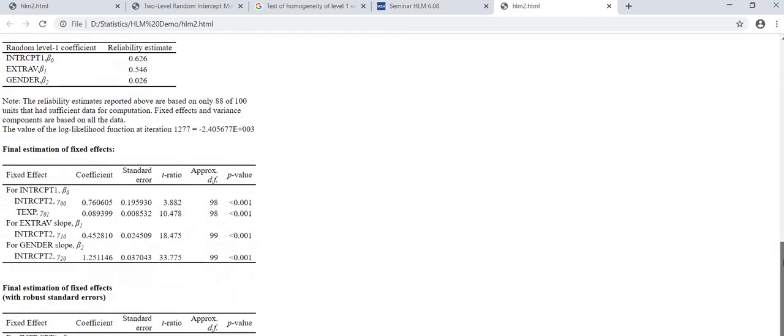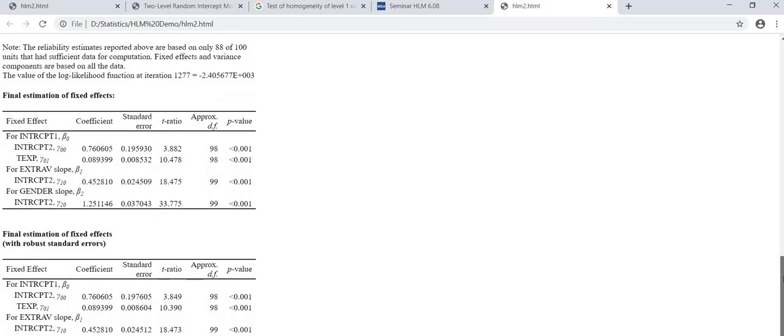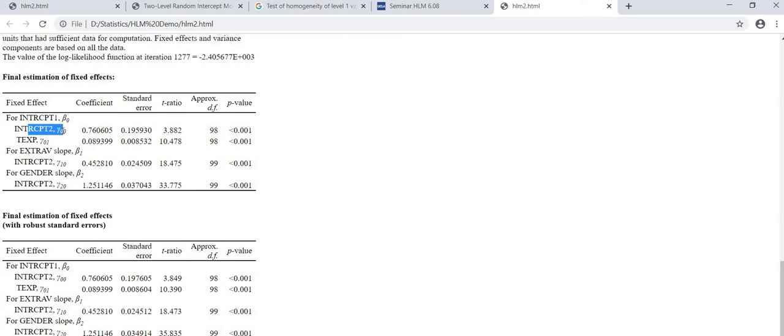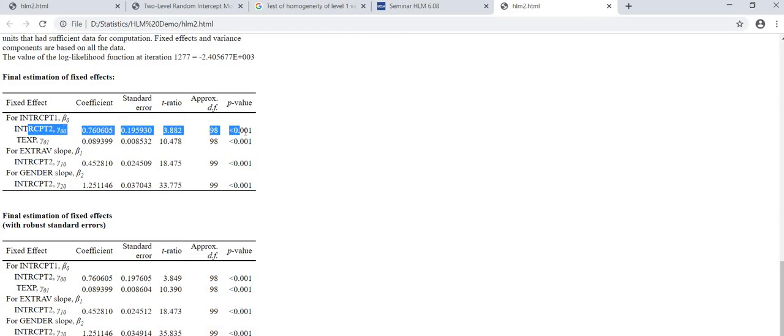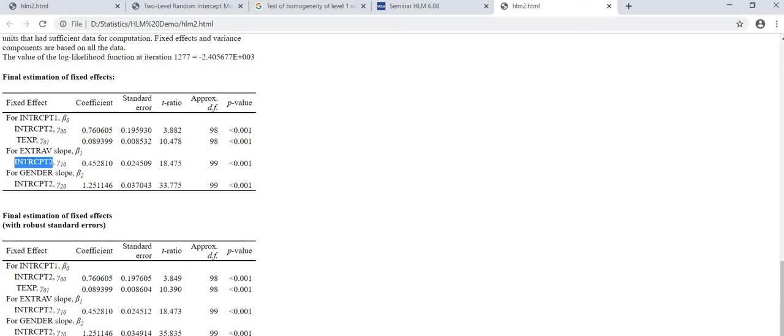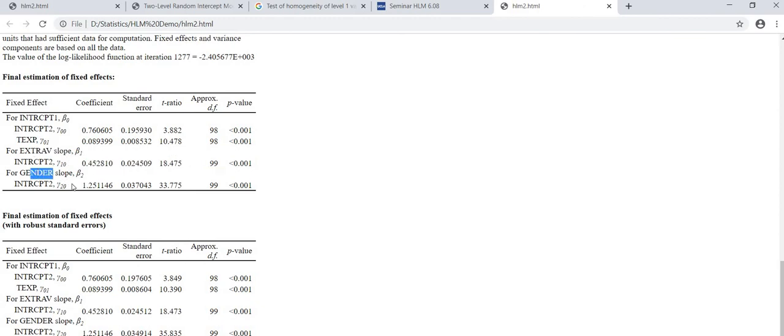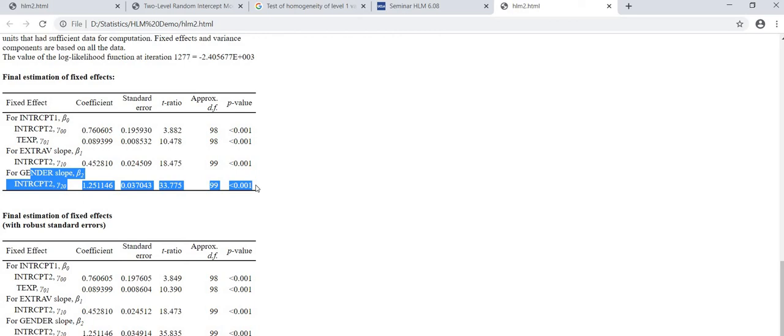Let's move to the final estimates of fixed effect. Here you can see that intercept is significant and the fixed effect of extraversion is significant and the fixed effect of gender is significant at 0.001 p-value.